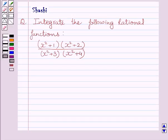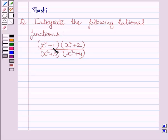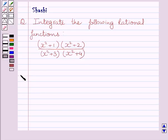Hi and welcome to the session. Let us discuss the following question. The question says: integrate the following rational functions. The given function is (x² + 1)(x² + 2) upon (x² + 3)(x² + 4).